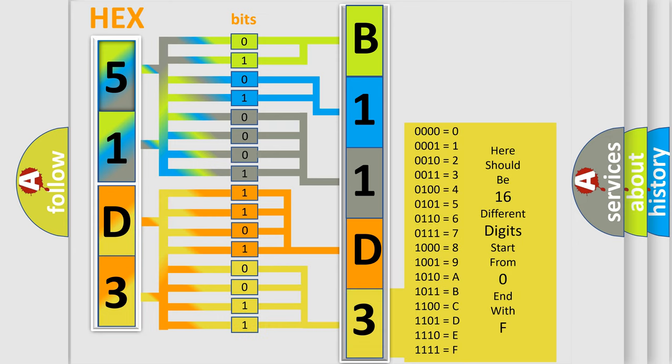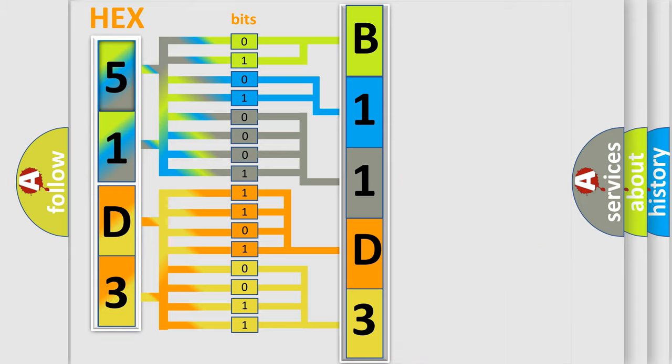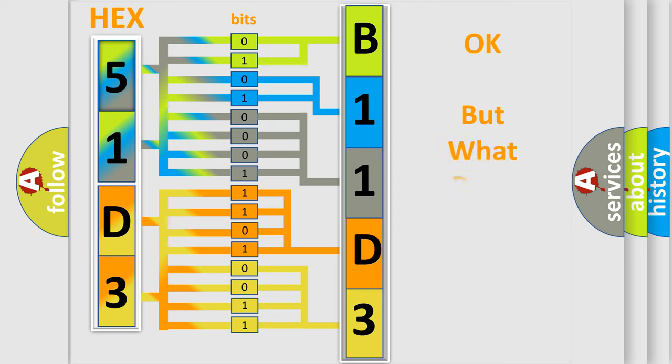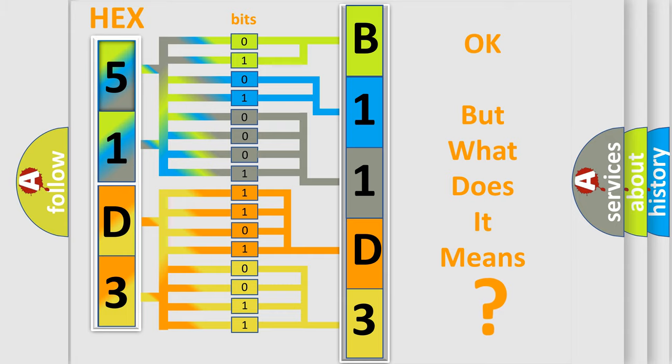We now know in what way the diagnostic tool translates the received information into a more comprehensible format. The number itself does not make sense to us if we cannot assign information about what it actually expresses.